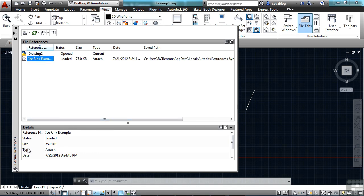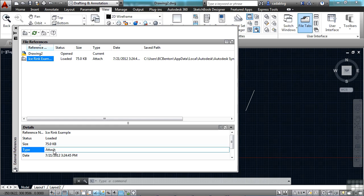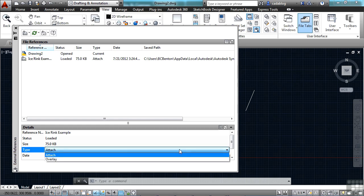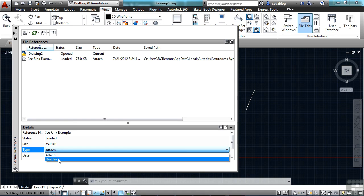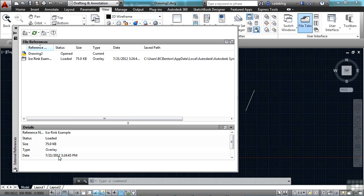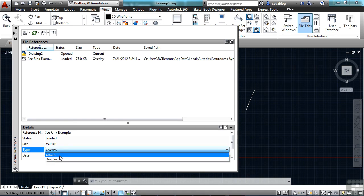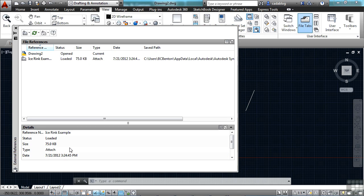Now I can come down here to the bottom of my window and I can very quickly just click on this and I can change it from an attachment to an overlay. Click on it again, click attachment. So I can easily toggle that back and forth and that's nice.